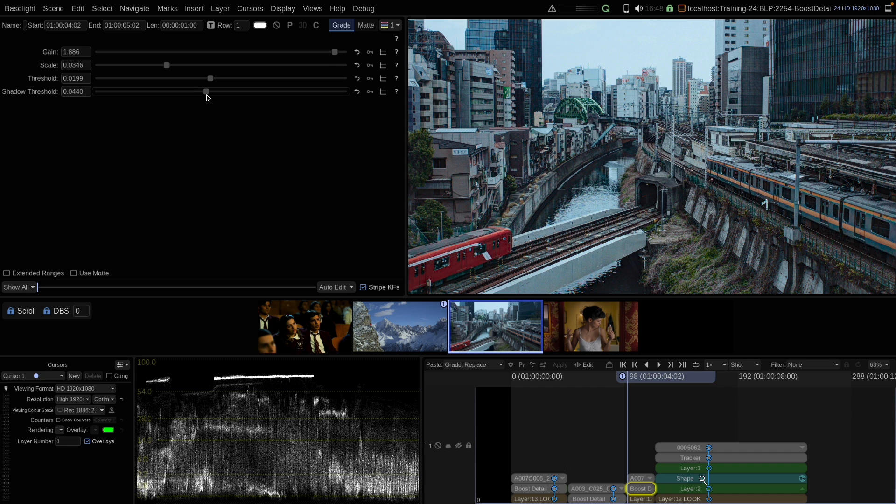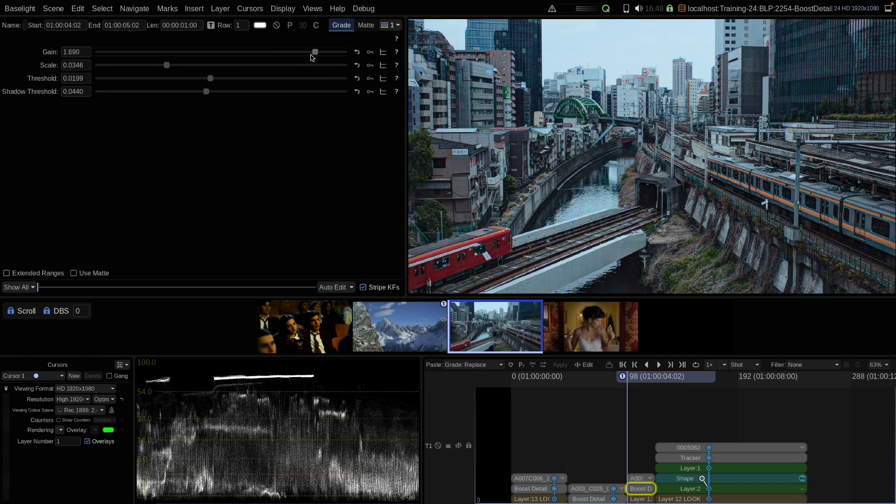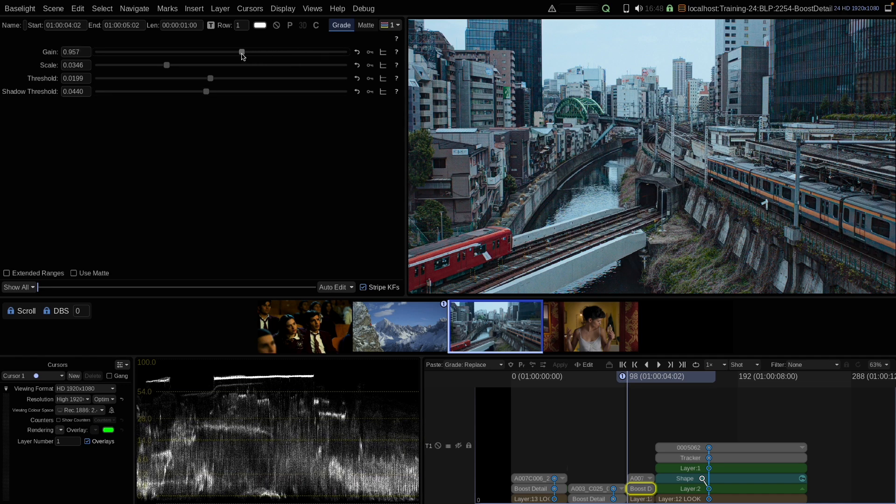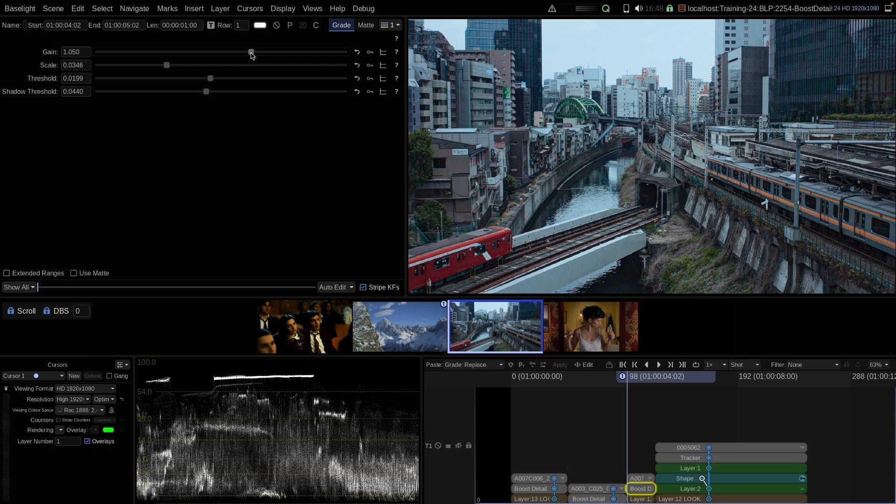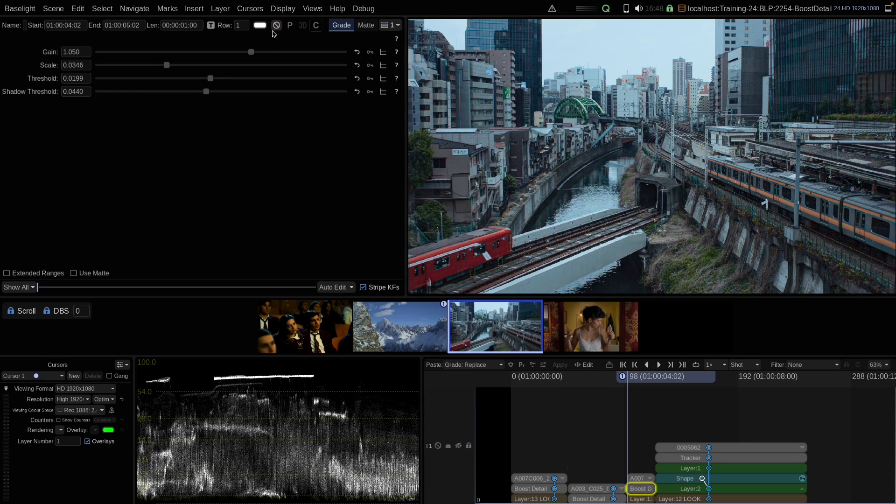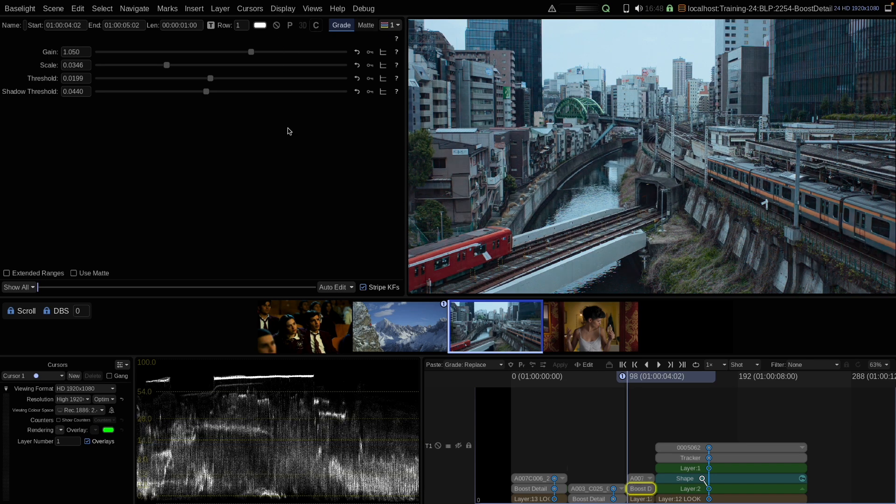You should be very careful. Whenever you apply boost detail, always check your signal in the shadows and protect it from clipping there. And also typically you should not apply it with a gain that high. My general recommendation is go up to a gain of 1.0. When you go beyond 1.0, you should be more careful, especially about your blacks. This is a final before, after. And now let's move on.